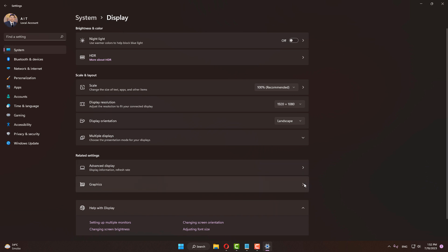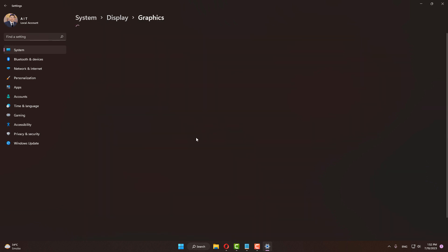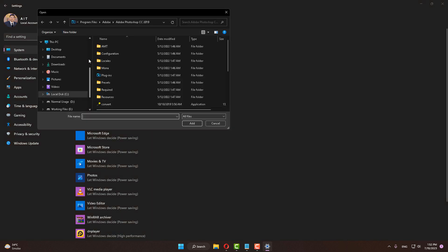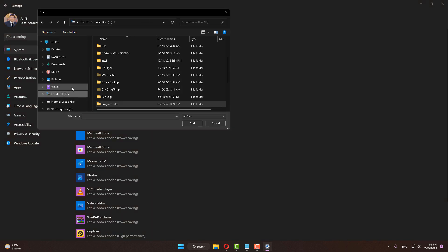After doing this step, click on Graphics. Then click on Browse and go to your C drive.